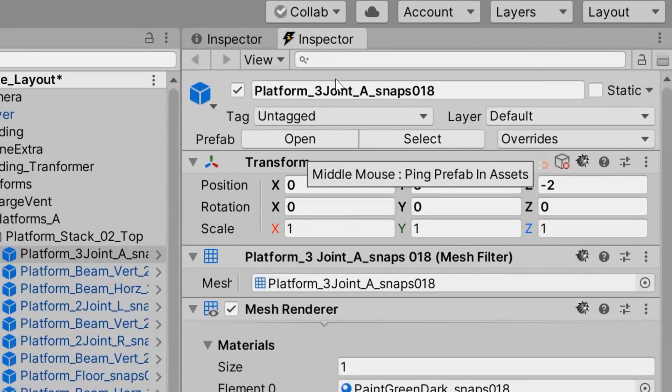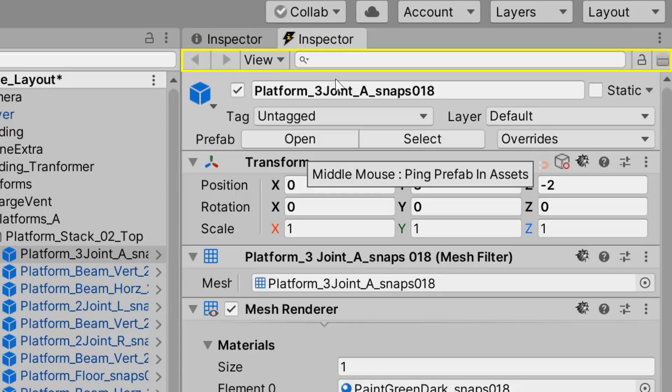So right off the bat, you'll notice a couple of differences between Unity and Power Inspector in the form of this small header bar that has an Options dropdown, a search field, and some icons.